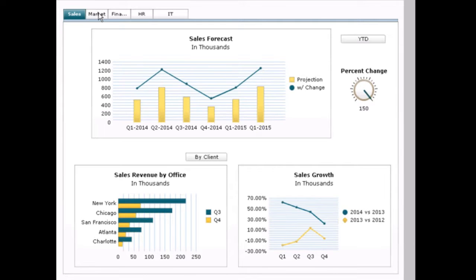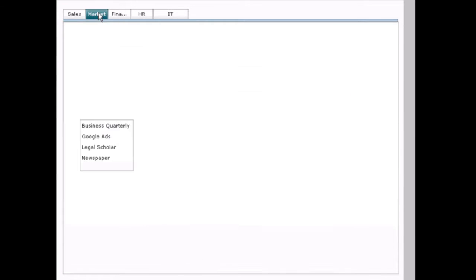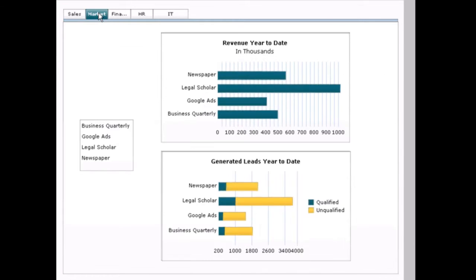We can also show a number of different tabs all in the same place, which allows us to present the most information with the least amount of effort.